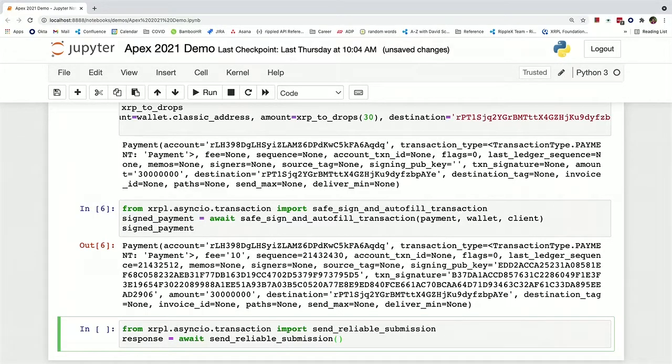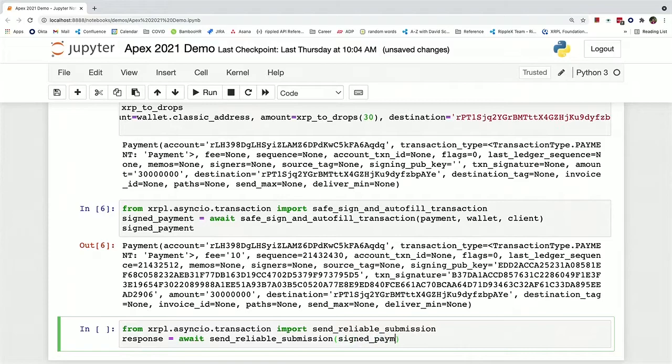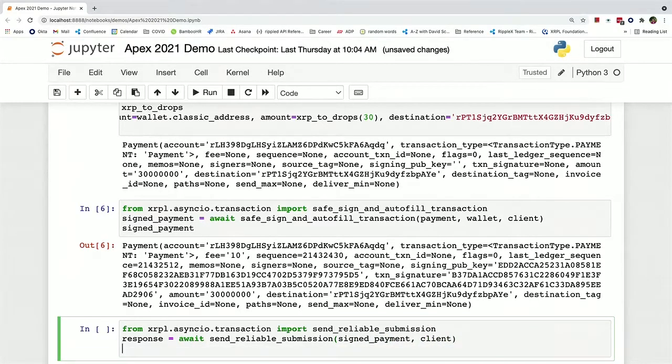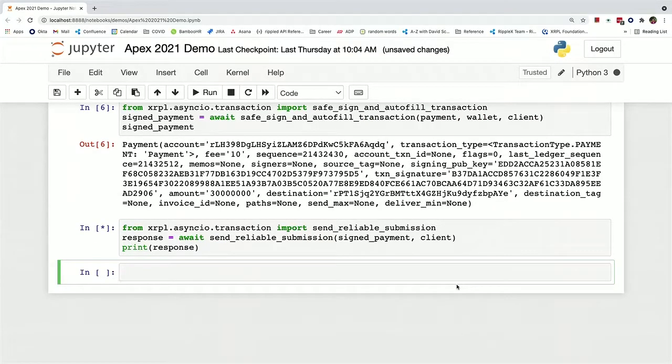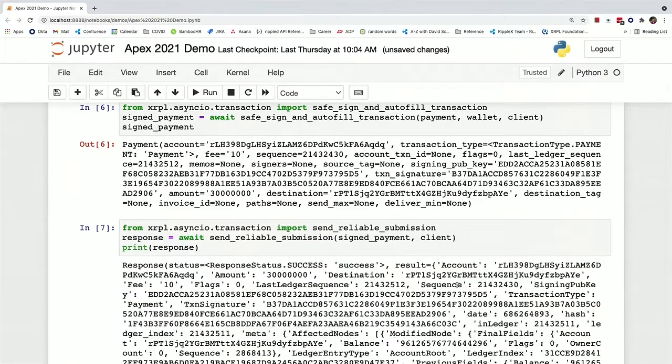And that's just called send_reliable_submission. And we can pass in our signed payment and the client, and then we can print out our response. This will take a sec because it's waiting for the transaction to actually be validated.